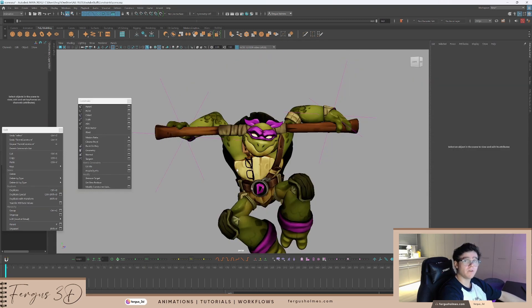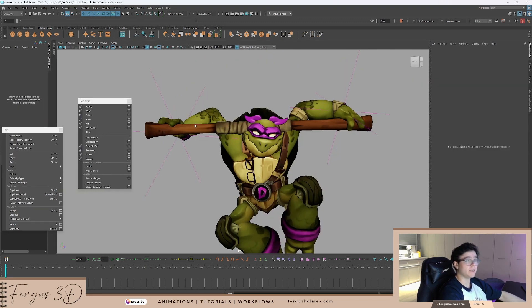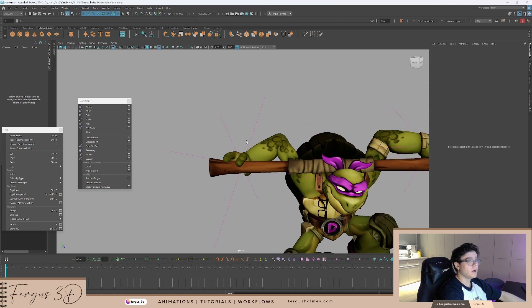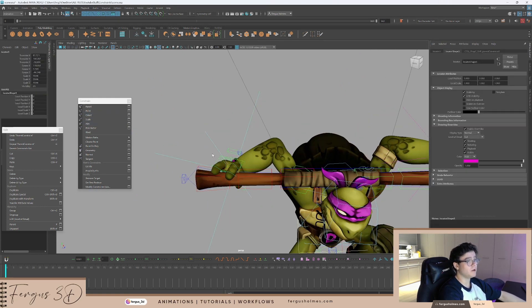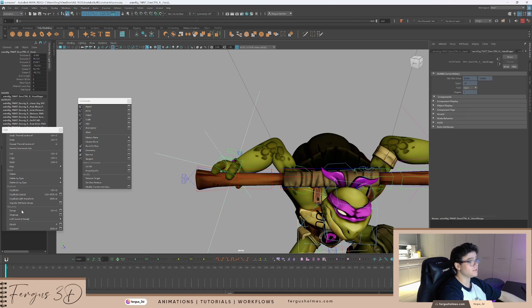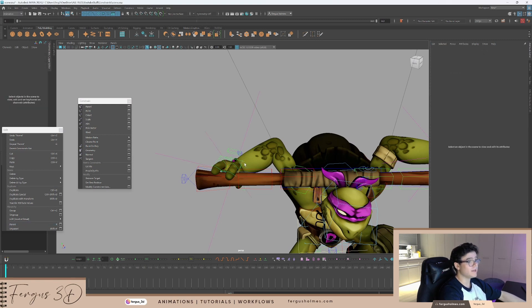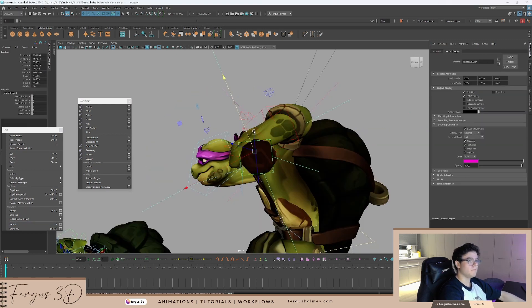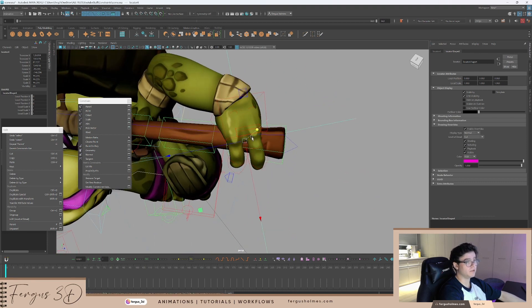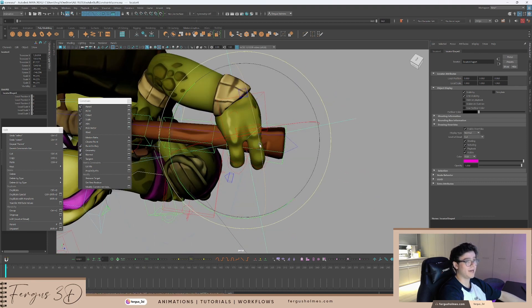So, we can take this a step further and make a chain. I can take my locator, make it a parent constraint of the staff. Take my locator with IK hand, simple parent. Now, this hand is controlling the staff. Make sure the rotation point is in the middle of the staff, where the hand will twist.